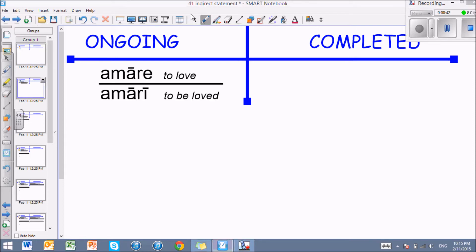So far you've only seen ongoing infinitives: amare, to love, and amari, to be loved. The bottom one is the passive, but both of them — the aspect is ongoing, not completed, but ongoing.